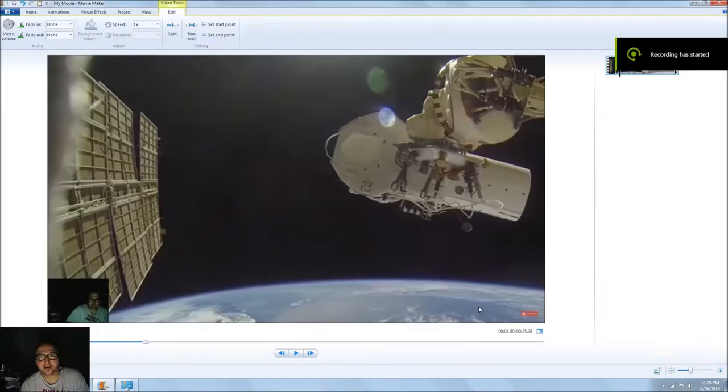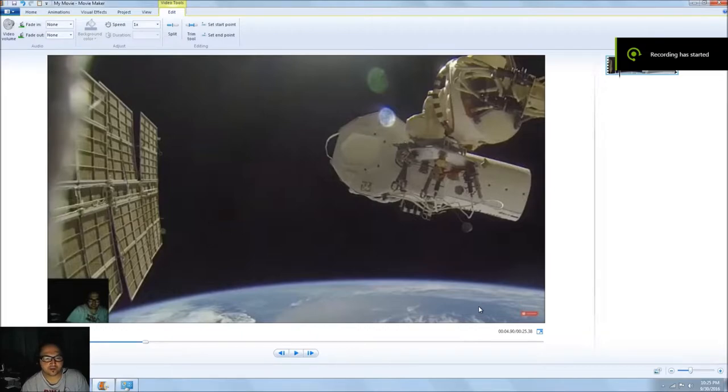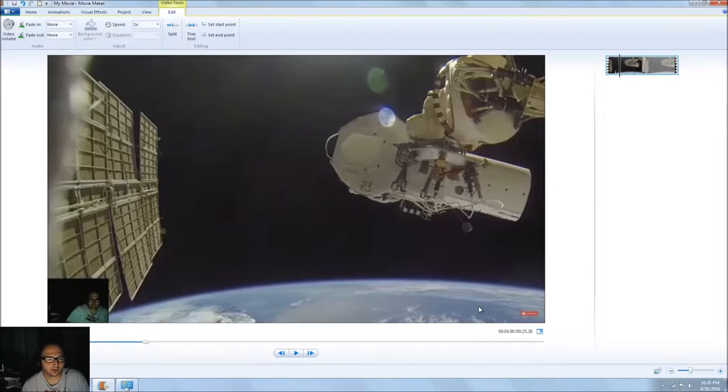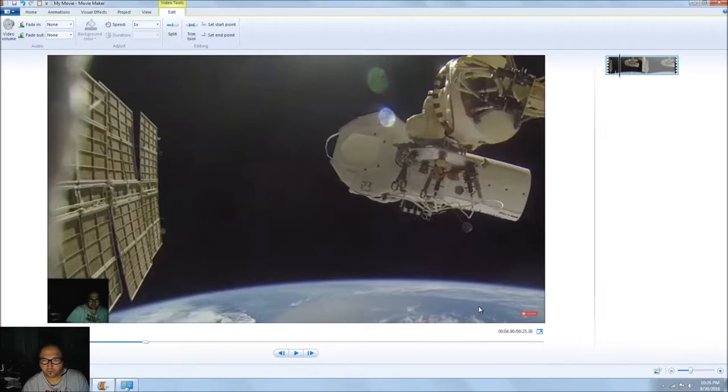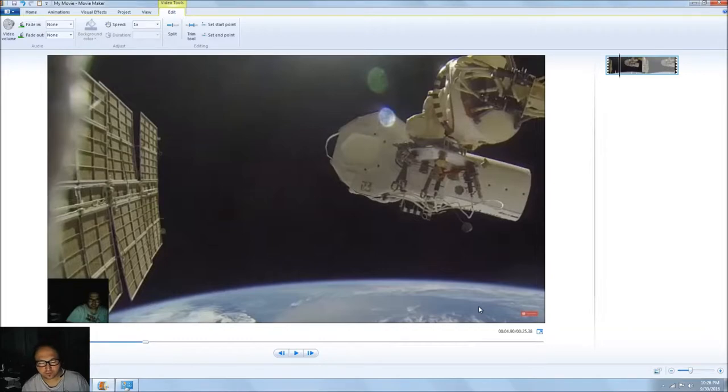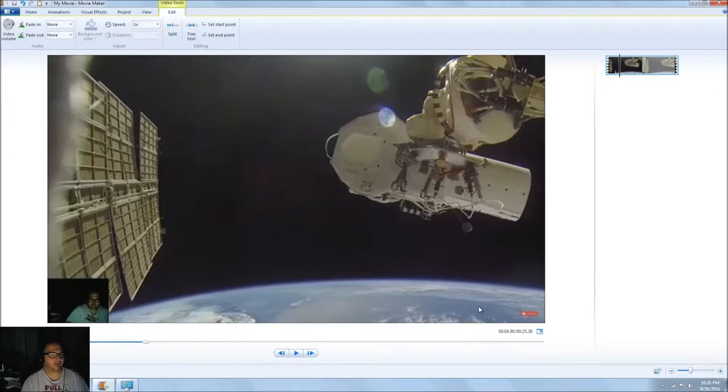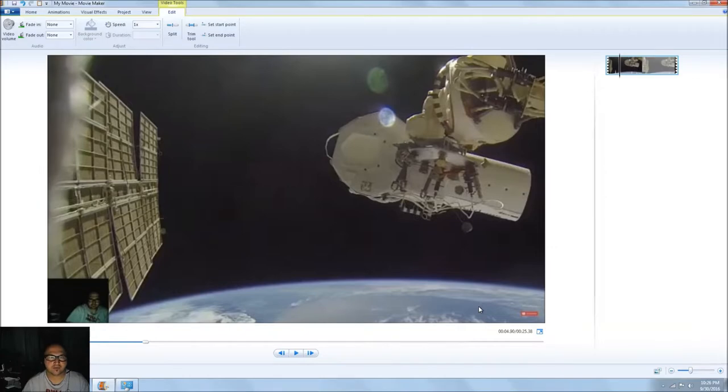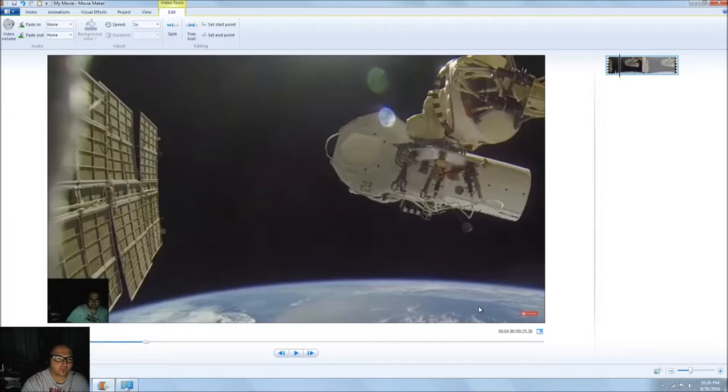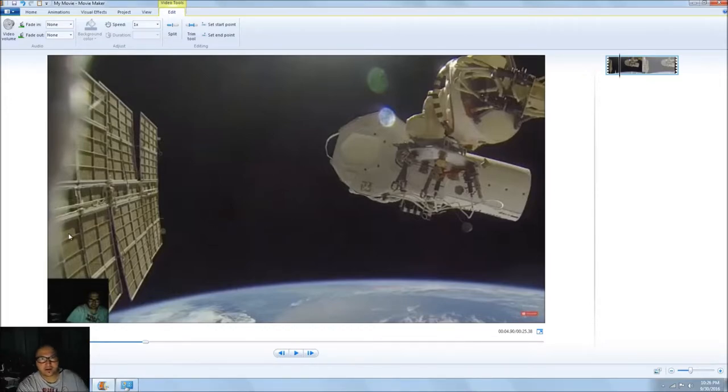So yesterday I made a video debunking flat earth theory, or really just bringing up some good questions for them. One of the things I did was leave links to the ISS live feed so that people could see that the earth is round. While I was watching it, I see this.